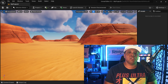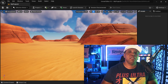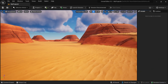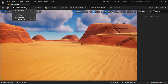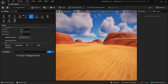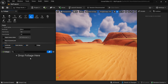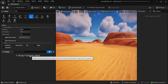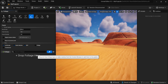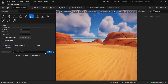To get started, you're going to come up here to the top left where we have selection mode, just left click on this and come down here to foliage. This is going to bring us to this module called the foliage module, and you can see right here in the bottom left hand corner it says 'drop foliage here.'